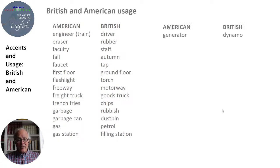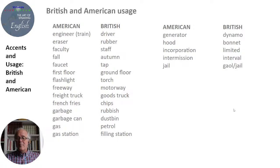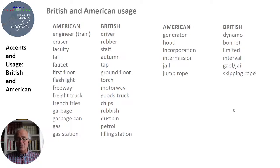Generator in American vs. dynamo in British. Hood on the car vs. bonnet. Incorporated (Inc.) in American vs. Limited (Ltd.) in British — that's a business term. Intermission vs. interval. Jail — pronounced the same in both but spelled differently: jail vs. gaol.